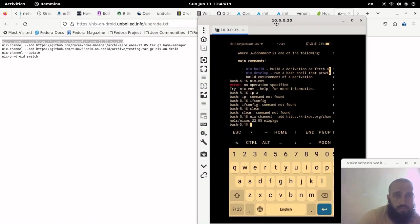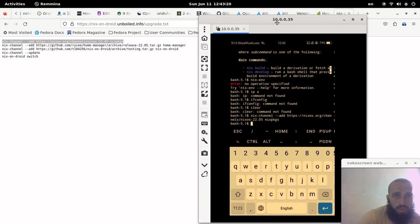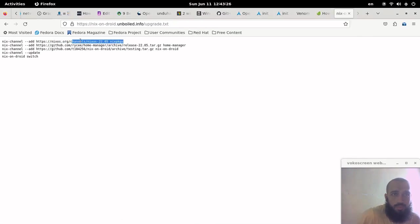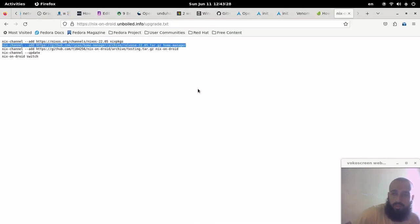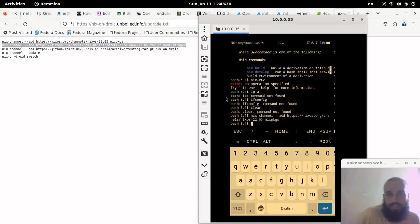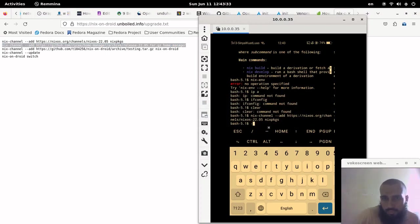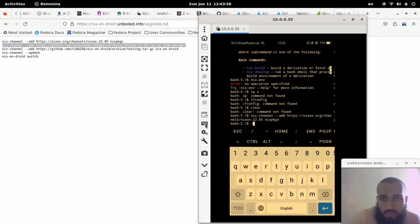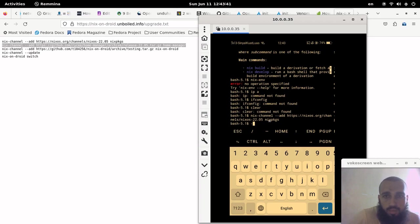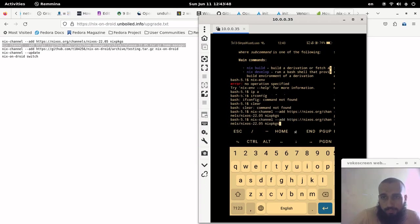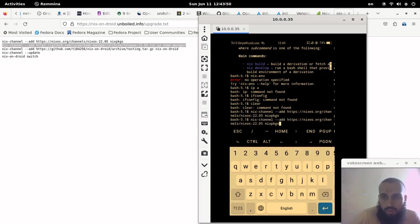And then we have the option to add the other two ones. So let's try to copy them if it's possible. Otherwise, we will have to enter them manually, which will take some time. Probably we will have to input them directly manually.